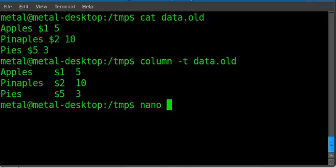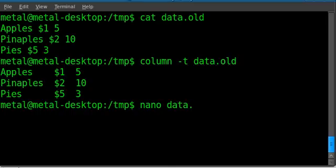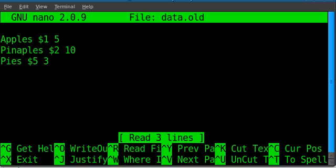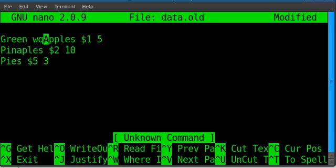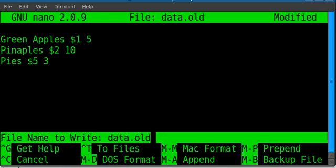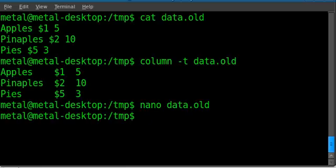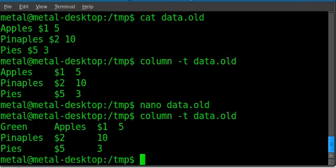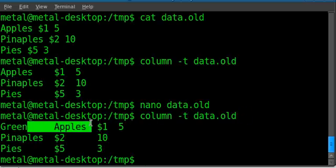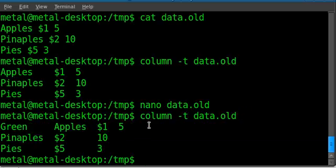But one guy brought up a very good question, which is what if you have something like green space apples here? Now if we do that same command, you see that because that space between green and apples it throws this first column off. So how can we fix that?